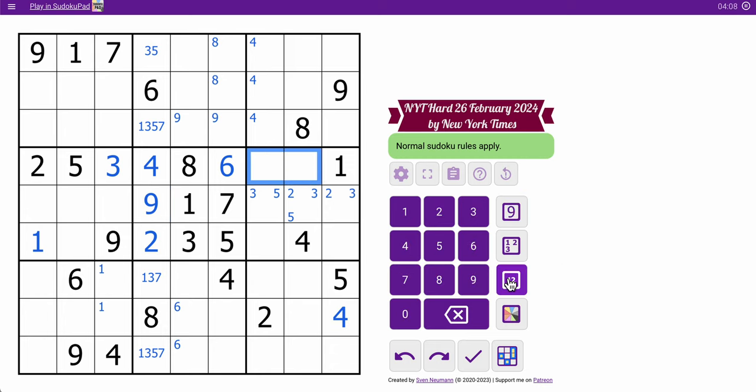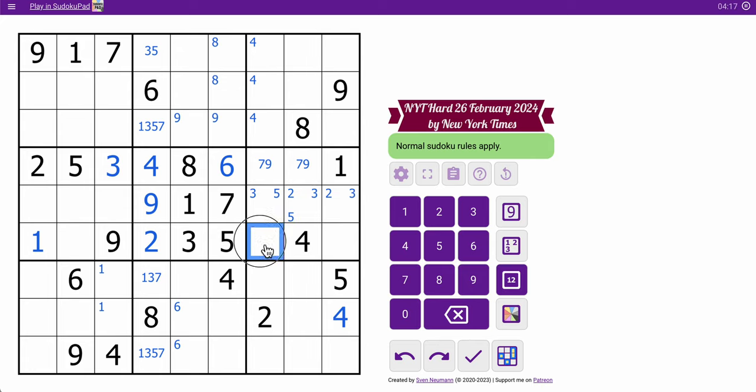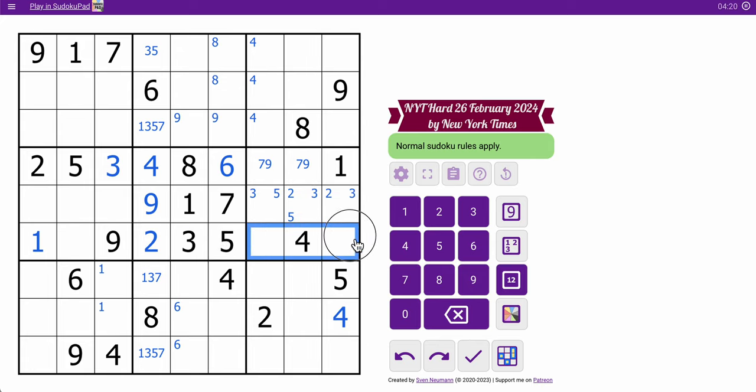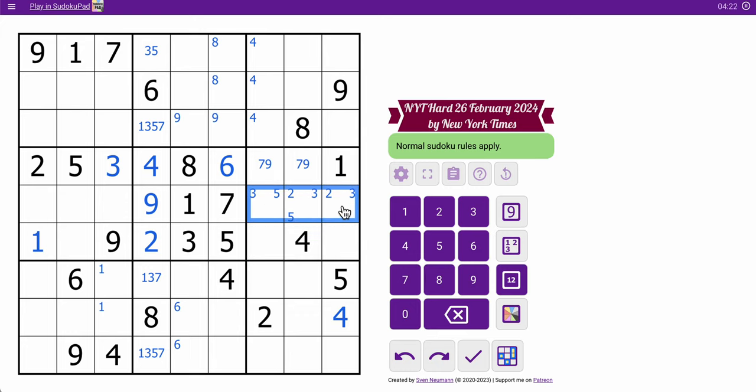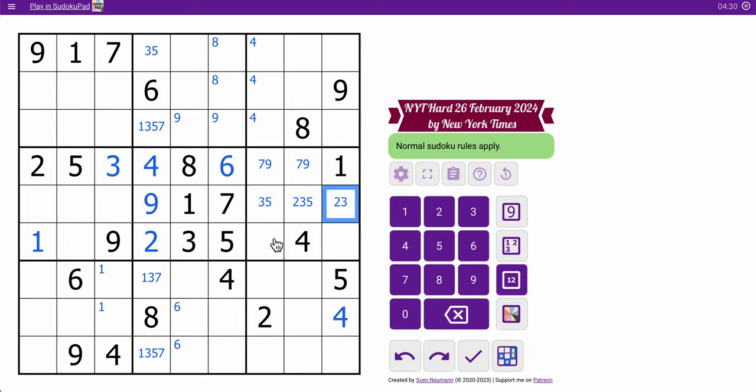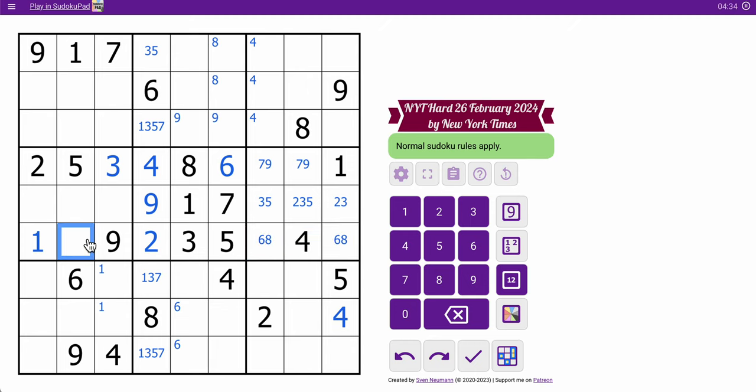These are seven, nine as a pair. It sure looks like two, three, five is limited to those cells. Yeah, because they can't go in here because two, three, five are ruled out of all these. So this is a two, three, five hidden triple, actually. These are six, eight. And the box is done. This is a hidden seven to fill out the row.